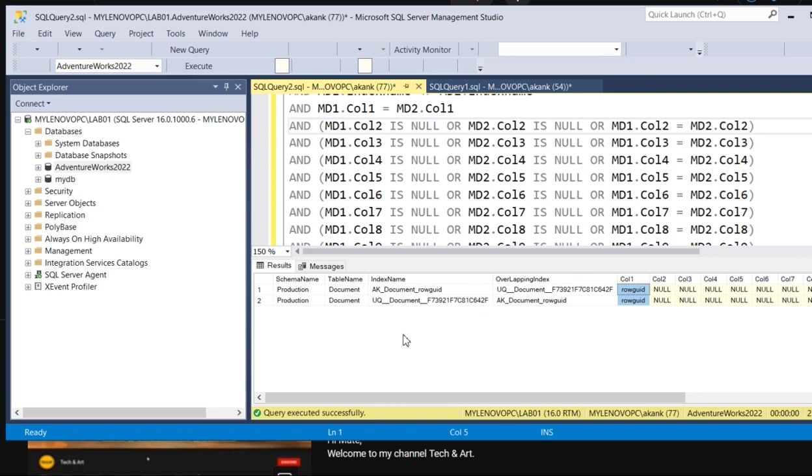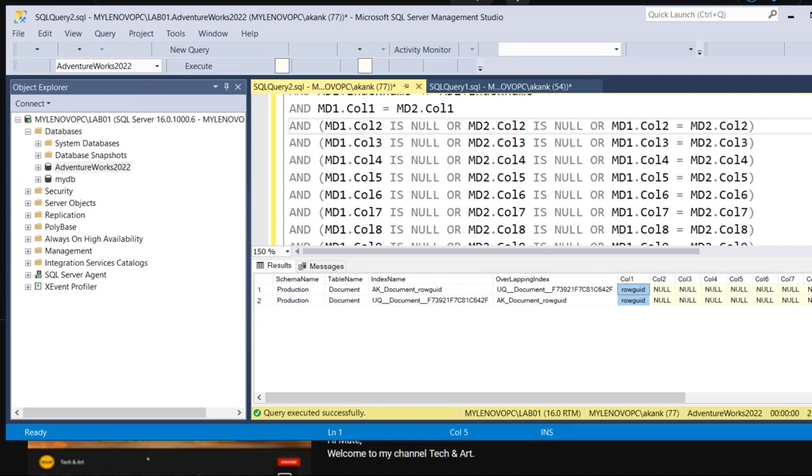Once figured out, try to delete or remove those duplicate indexes. As soon as you remove them, your performance will be improved. Well, that's it for today. I will share this query in the description. You guys can utilize it. Thank you.